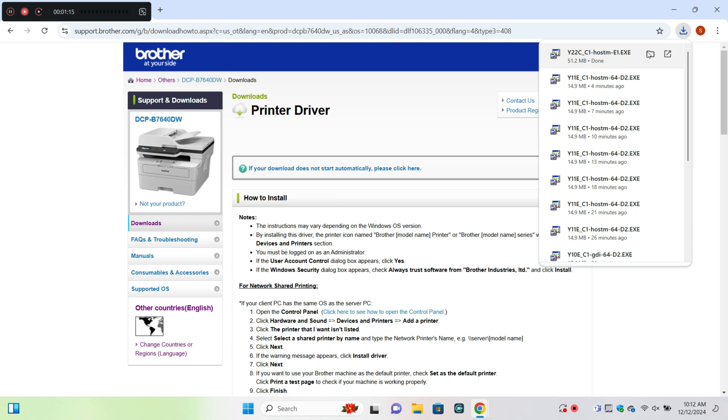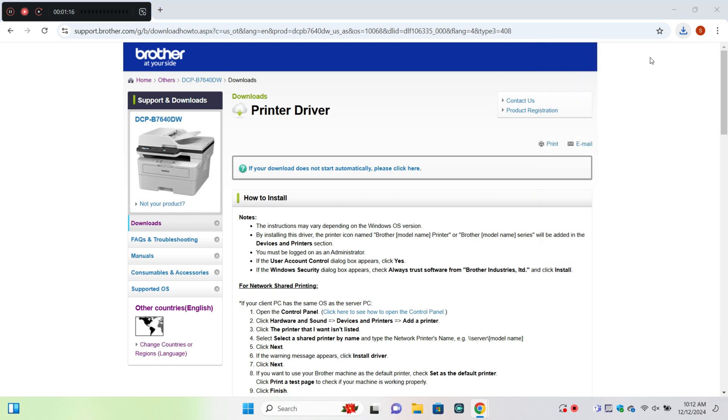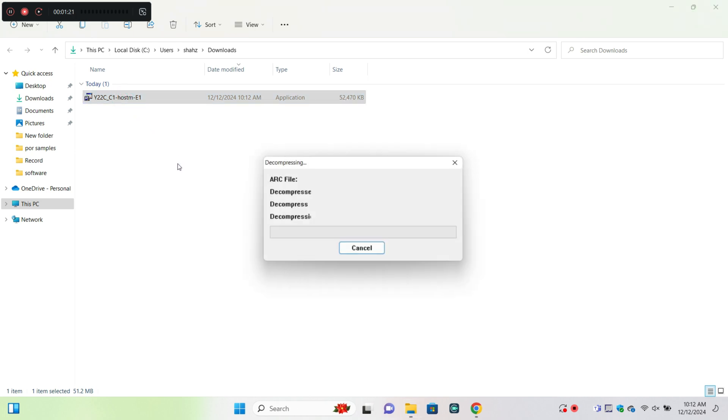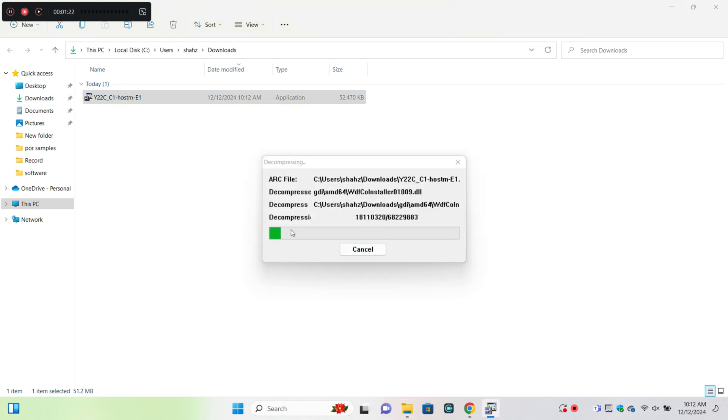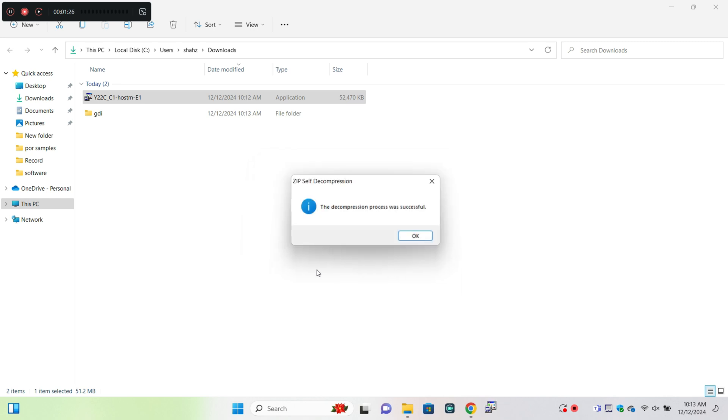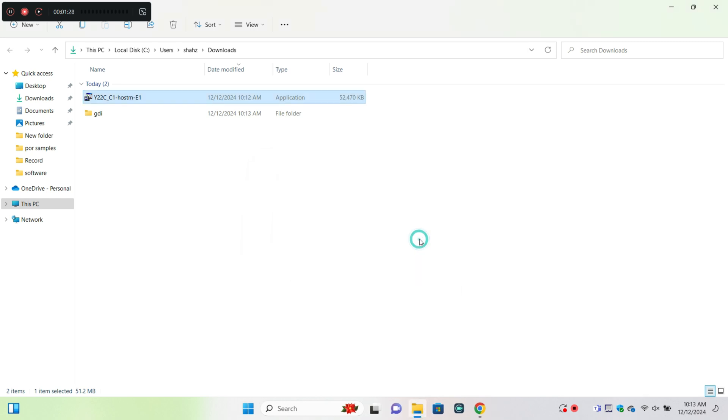After downloading the printer driver, open your downloaded files and here you can install the printer driver.